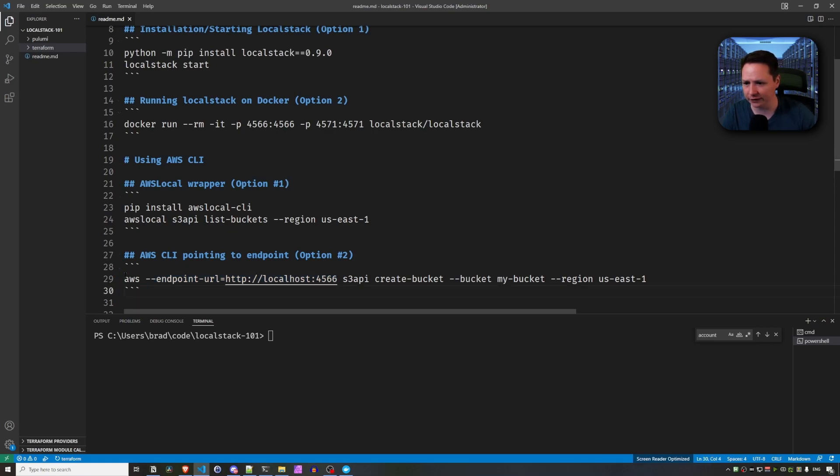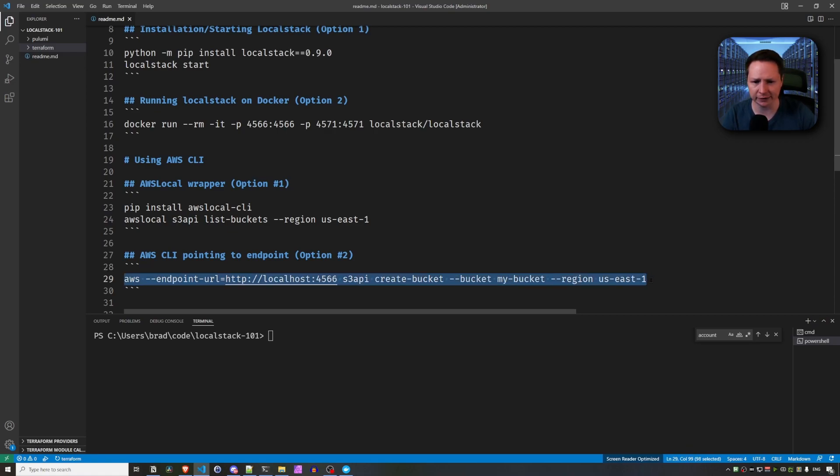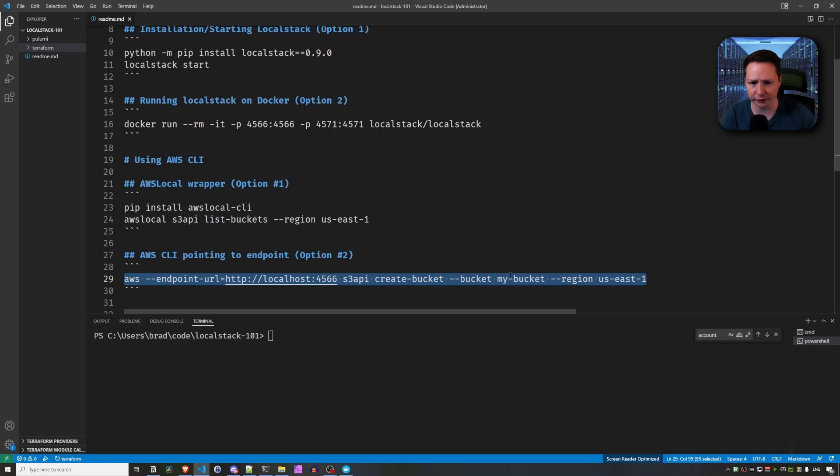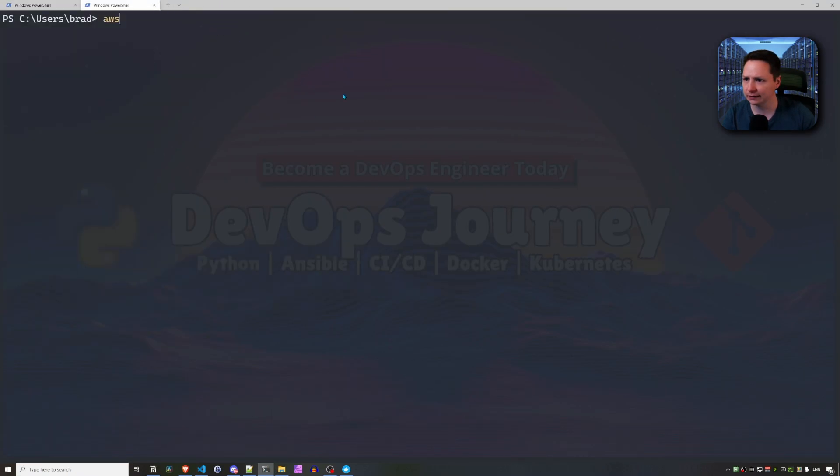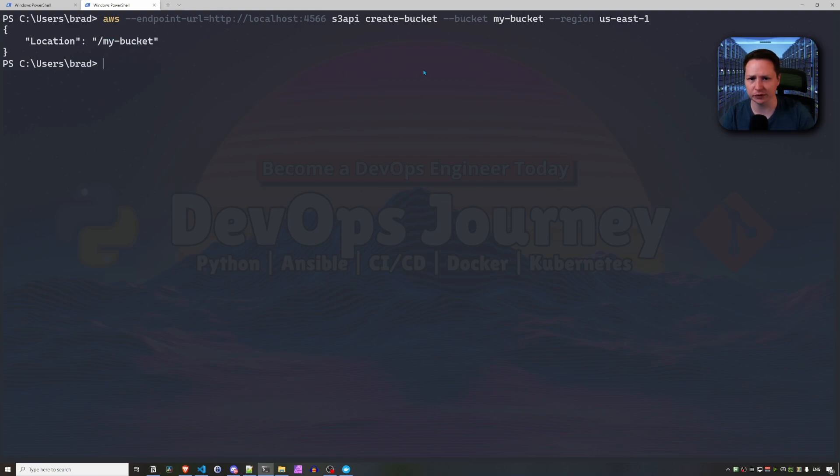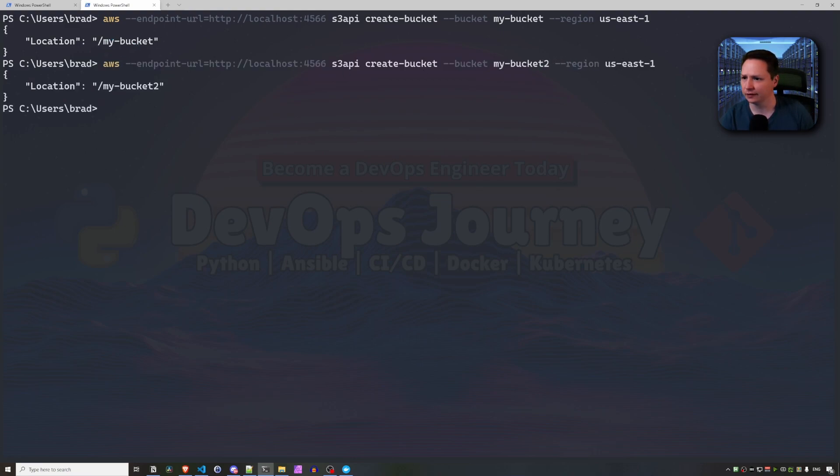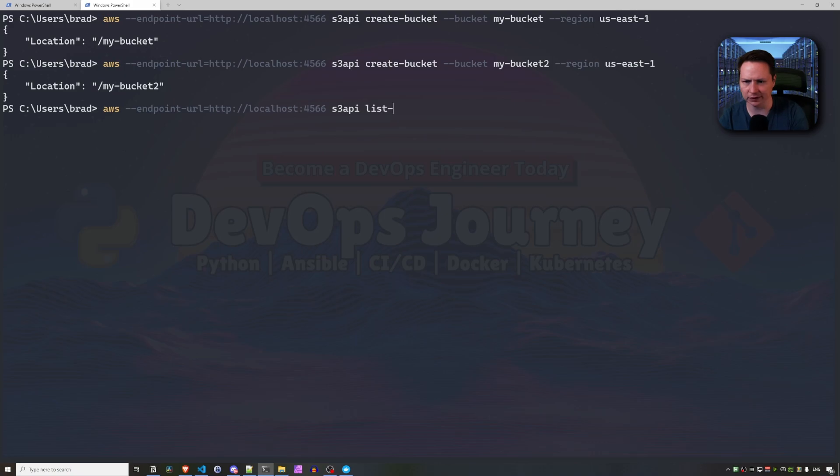But for the rest of us, let's just do it this way. Point to our endpoint. And for this command, we're going to create a bucket here. So I'm going to create a bucket called MyBucket. And let's paste it in. And you can see that a bucket was created. Let's create a second one. And then let's list the buckets. So I think it's just list dash buckets.